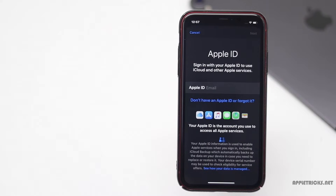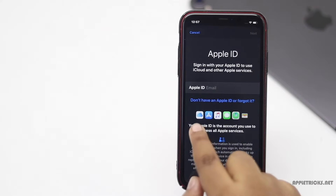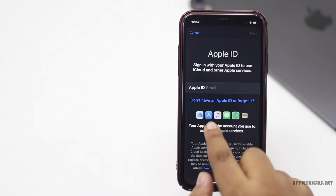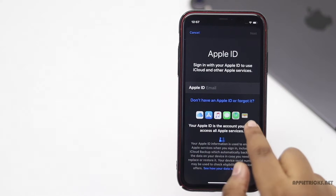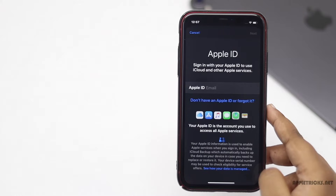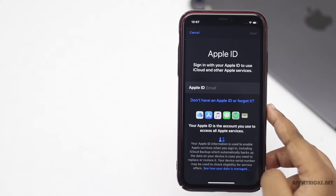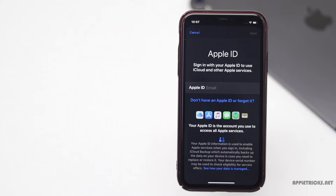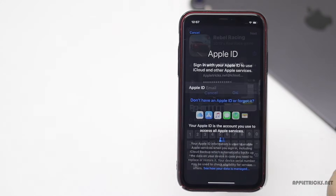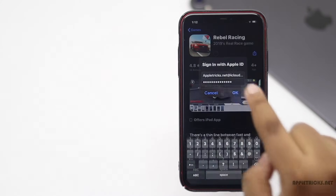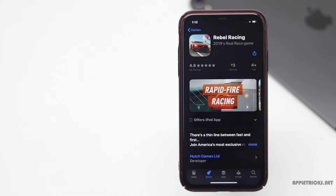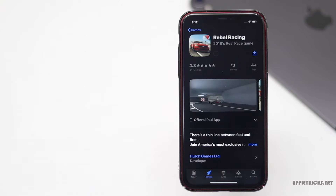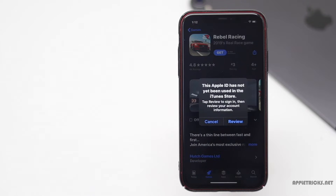You would need an Apple ID to access iCloud storage, App Store, and other Apple services from iPhone or any other Apple devices. Though it's quite easy to create an Apple ID, it's almost impossible to use without adding credit card or PayPal information.